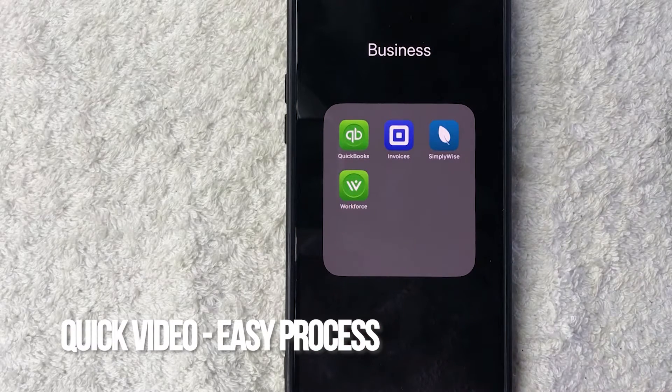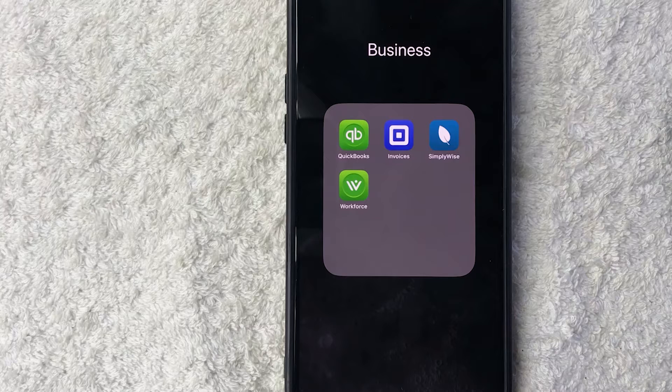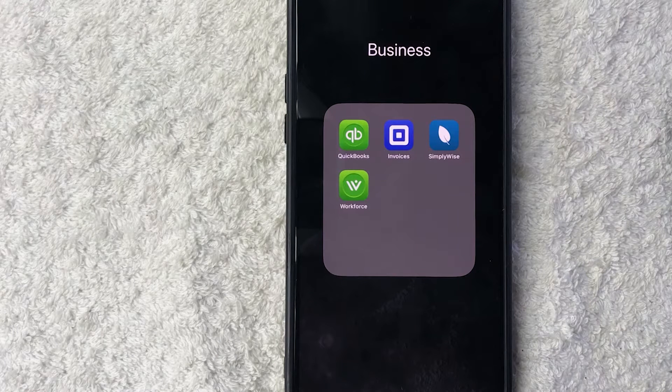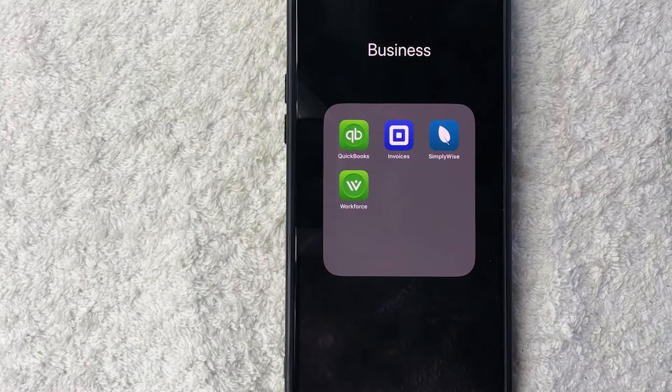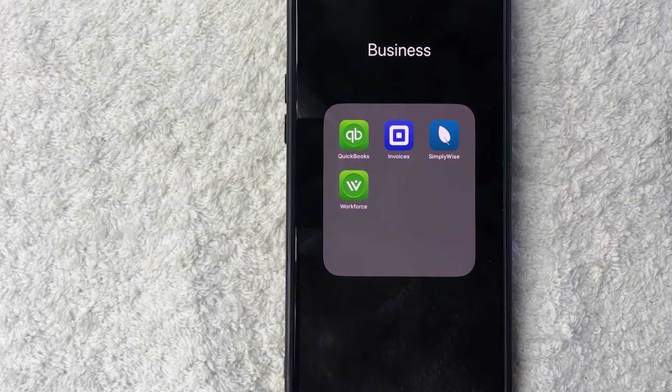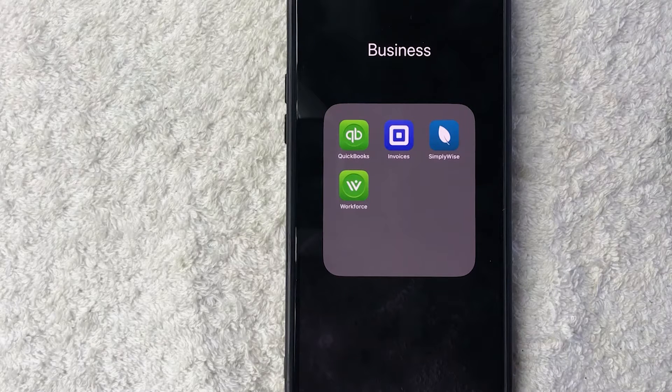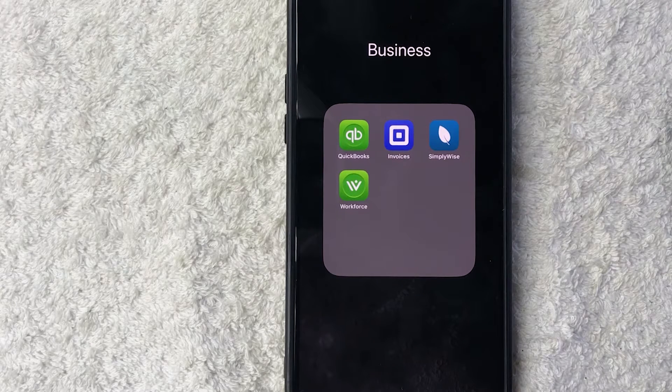But why would you need a sales report from Square anyways? Well, that's pretty easy. If you run a small business, you know that sometimes you like to go over your sales reports, or sometimes your accountant asks for that as well. Whatever the case is, it's a pretty easy process.